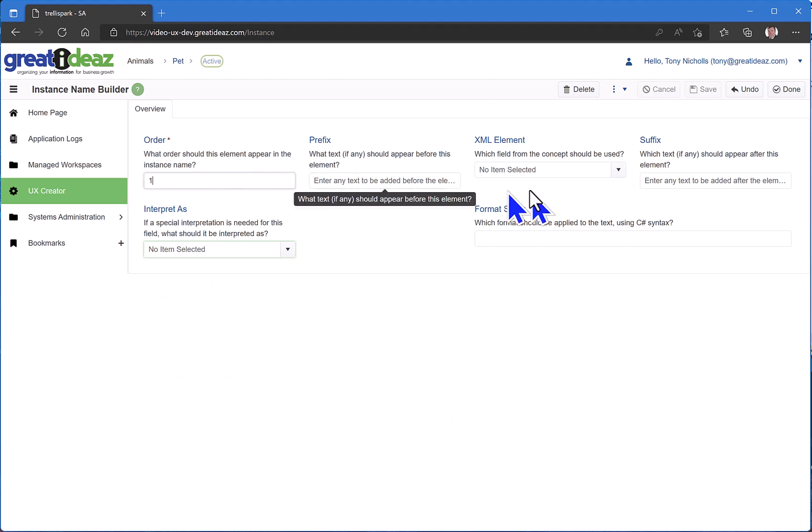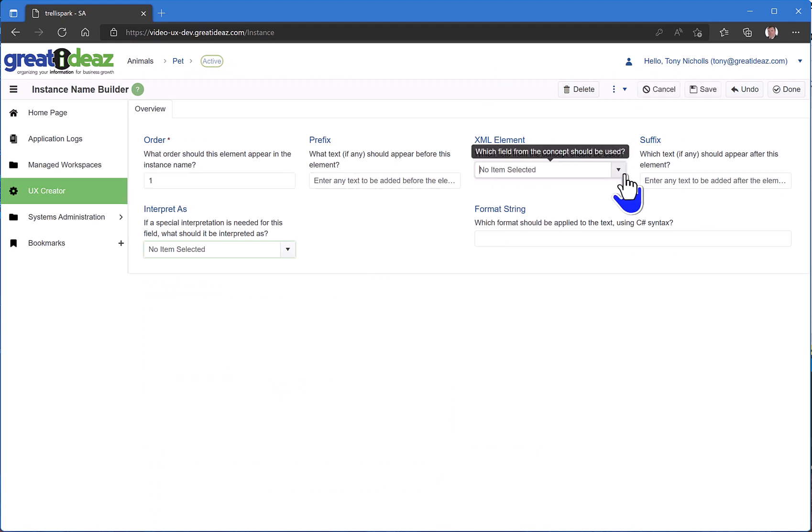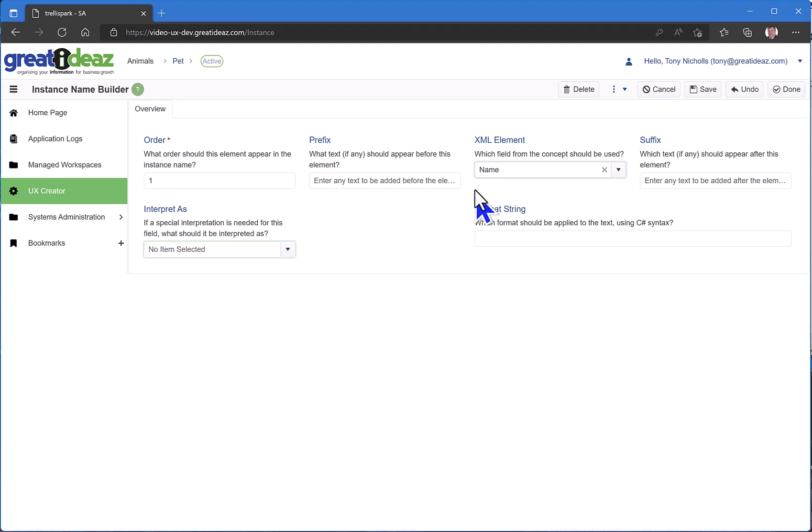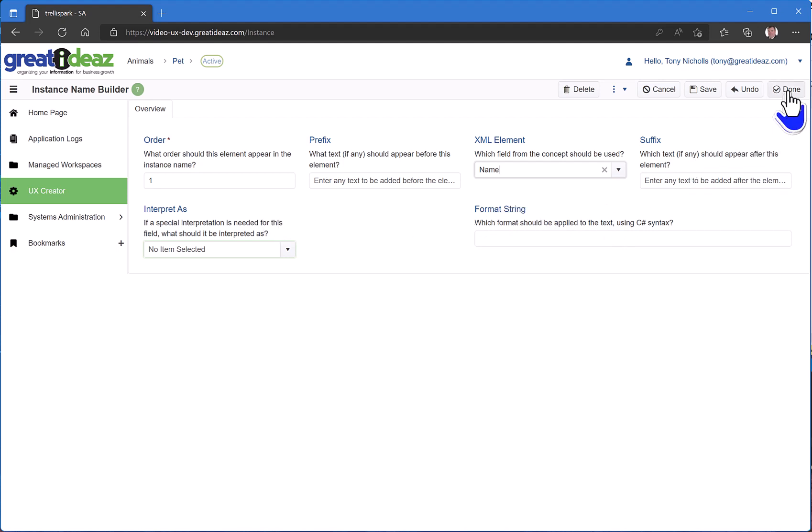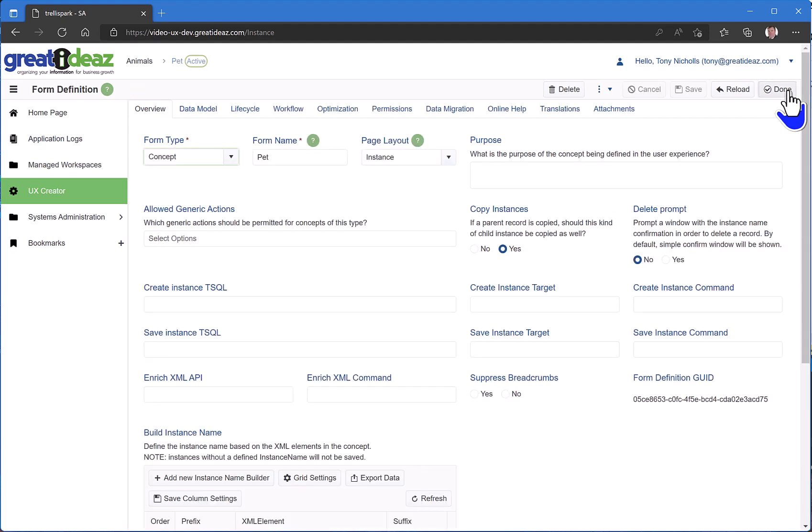What I do here is I select from the field that I declared on my form what values I need to pull into my instance name. I only have a name field, so I'm just going to select the name as the instance name of the pet.